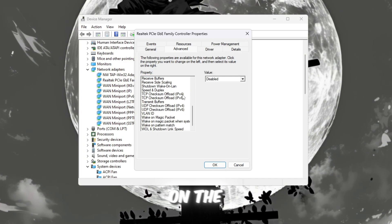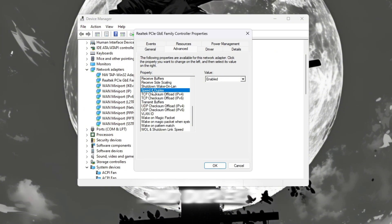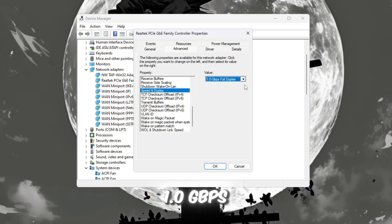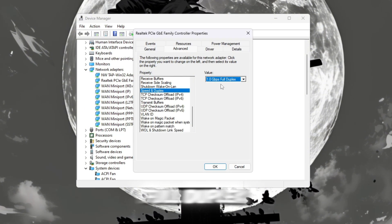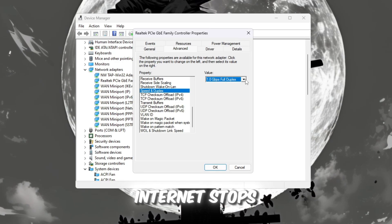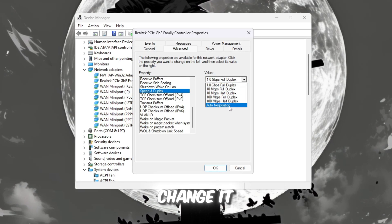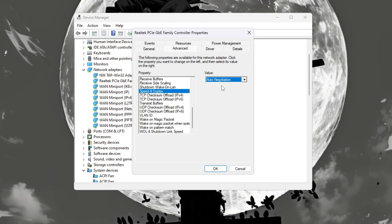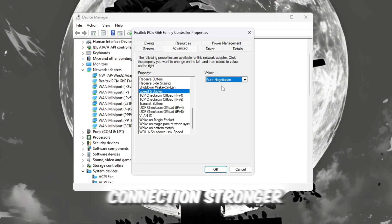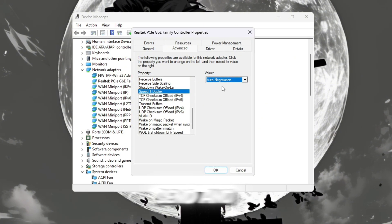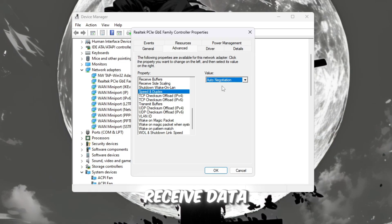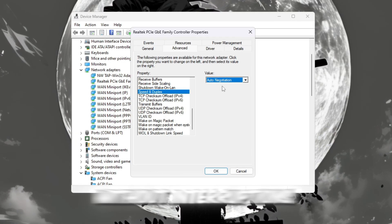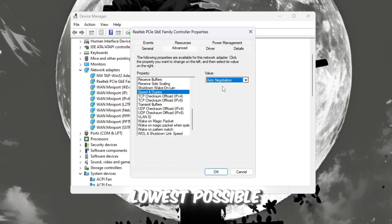Then, click on the Advanced tab, scroll down to Speed and Duplex, and set it to 1.0 GBPS Full Duplex. If your internet stops working after doing this, change it back to Auto Negotiation. These settings make your connection stronger and more reliable, helping Roblox send and receive data faster and without interruptions, which is key to achieving the lowest possible ping.